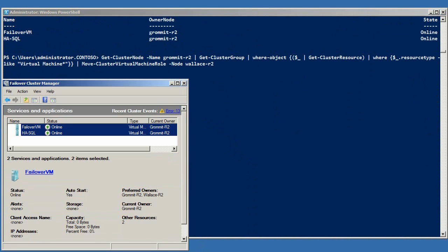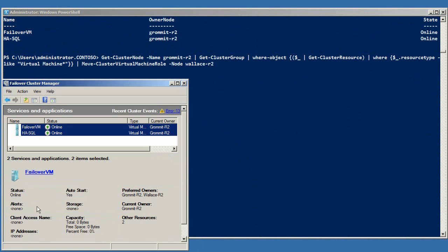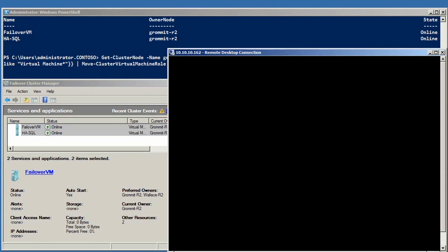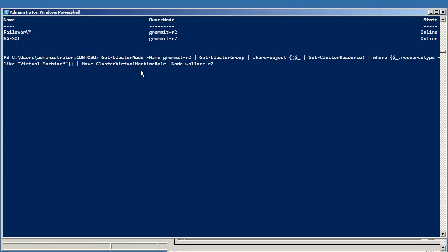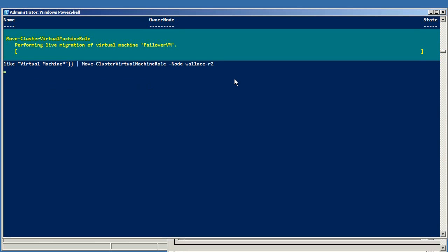Before doing the move, I want to show you Failover Cluster Manager here to show which nodes own which virtual machines. I've also got a remote desktop connection into the highly available SQL virtual machine, which is running the resource governor demo.